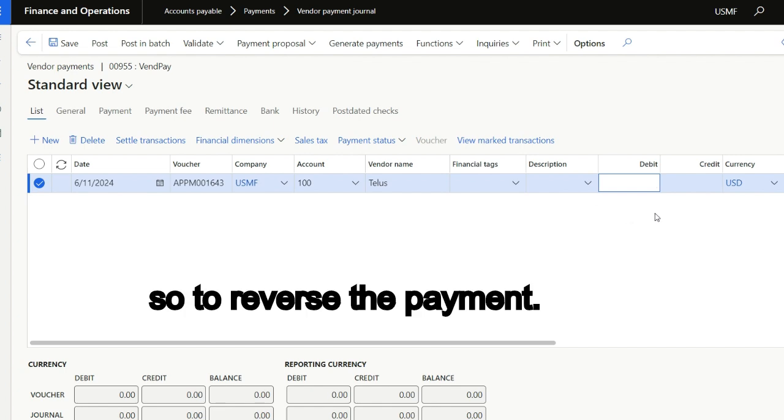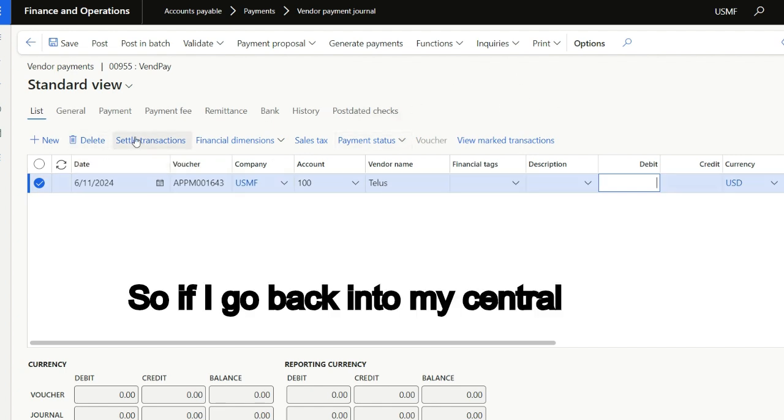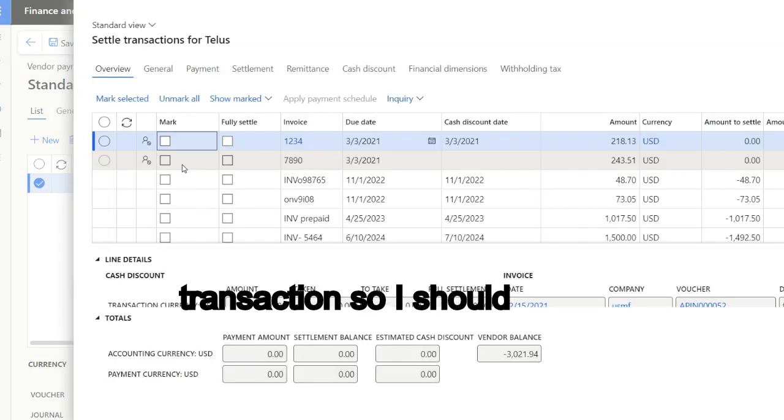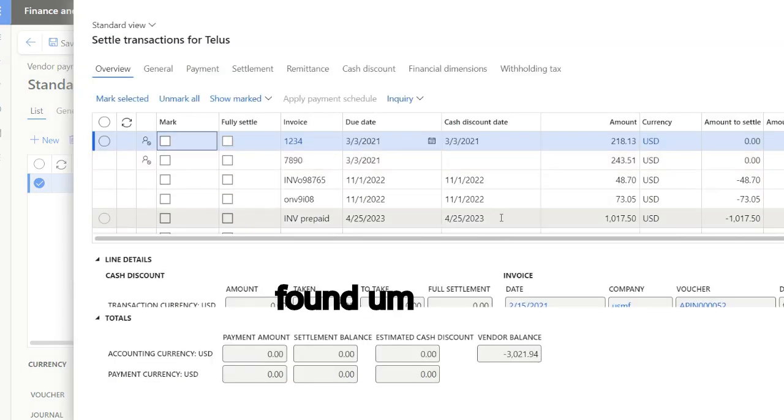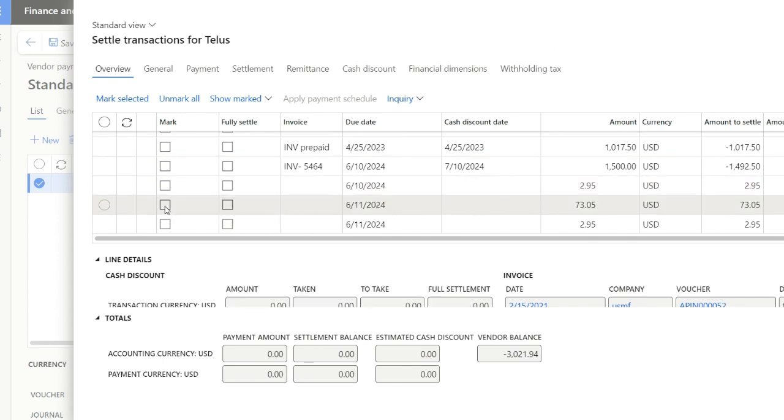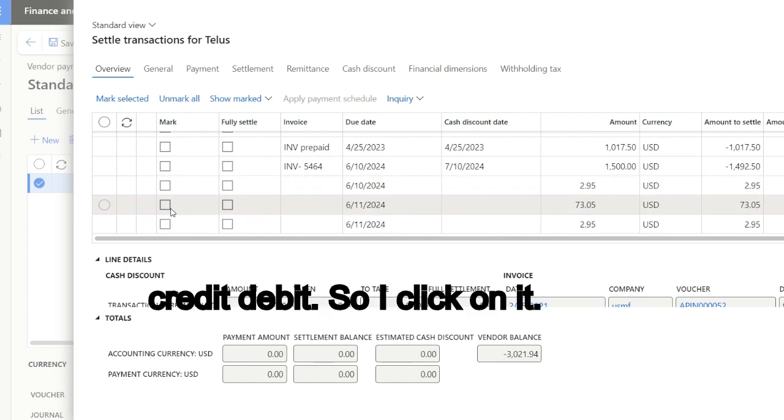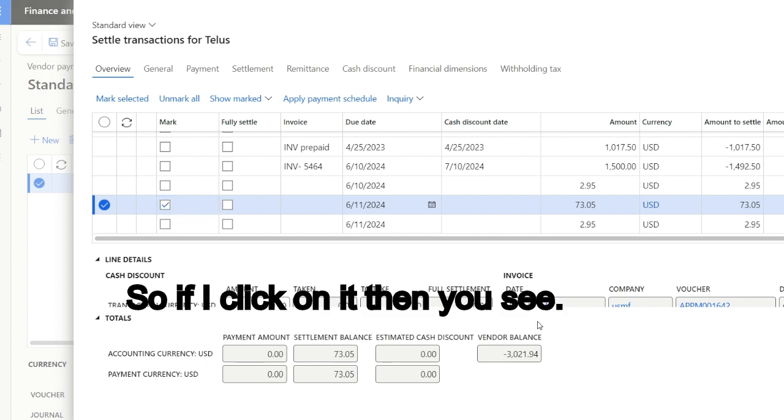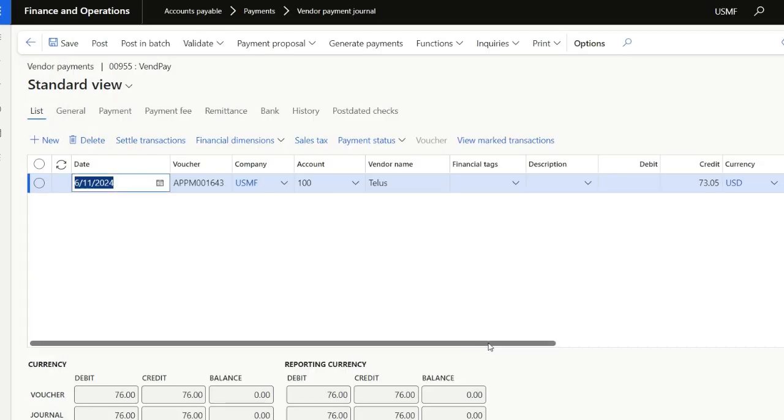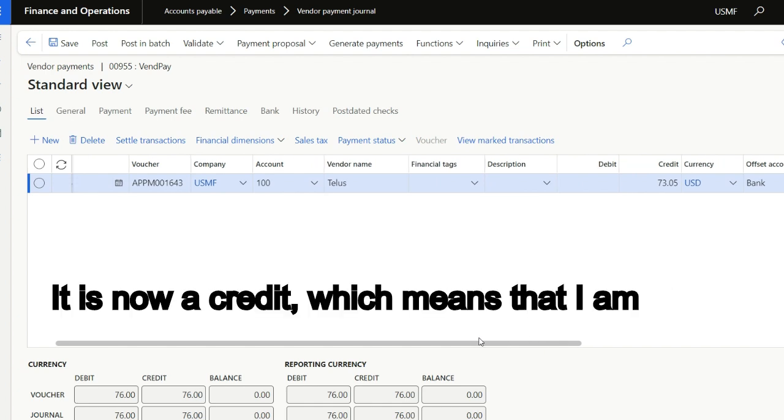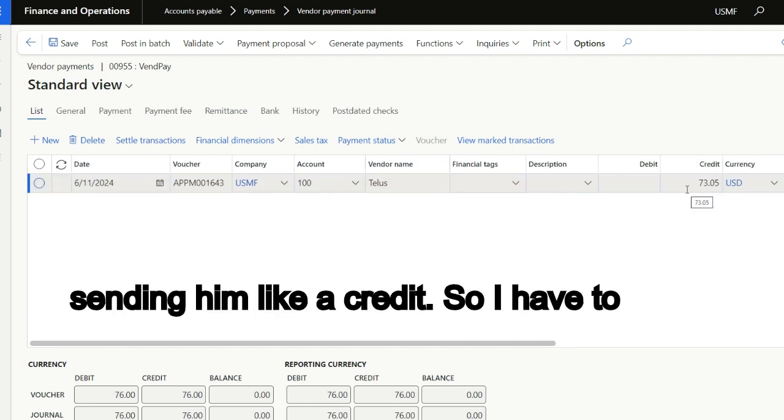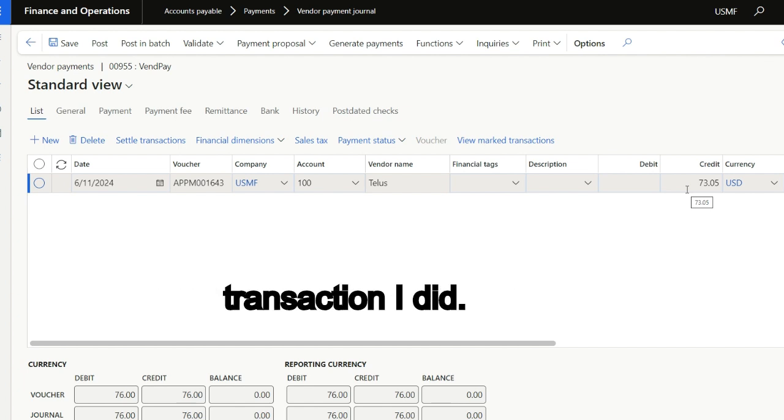To reverse the payment, if I go back into my settled transactions, I should find the 73, which is a debit. So I click on it. And you see, it is now a credit, which means that I am sending him like a credit. So I have to credit back the debited transaction I did.